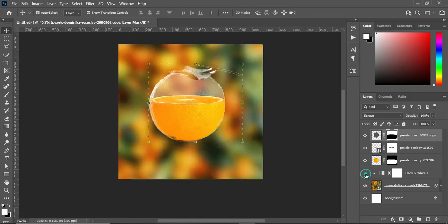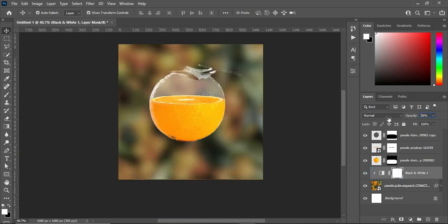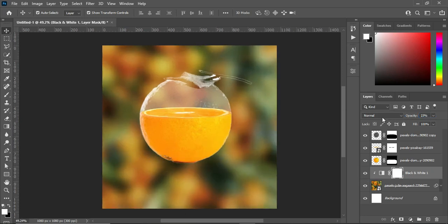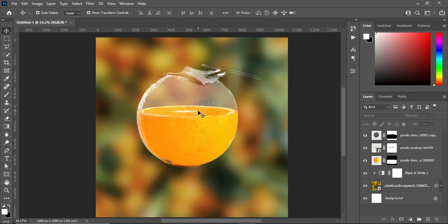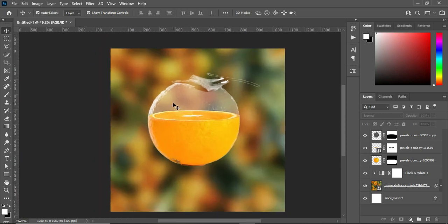Now you can see the transparent effect clearly. Reduce the opacity — 30 percent or 20 percent — I'm using 23 percent for the opacity. You can see the outcome. This is how to apply a transparent effect in Photoshop. If you like this video, don't forget to subscribe and share. Thank you so much for following.